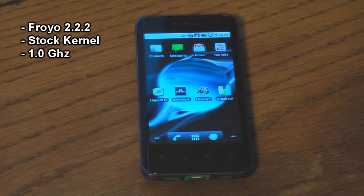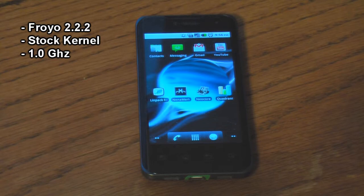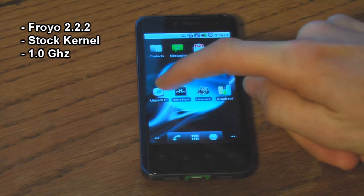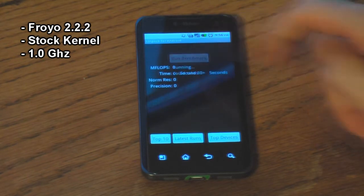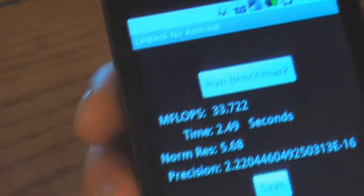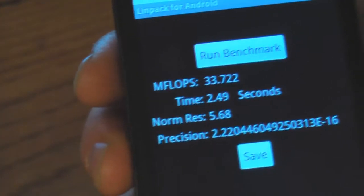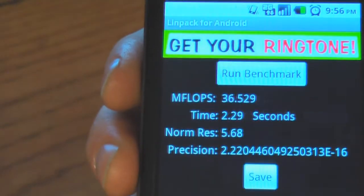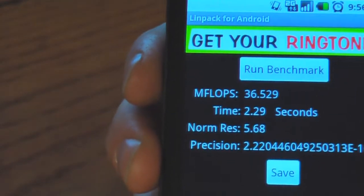The first round of benchmarks is going to be running stock Froyo 2.2.2 with a stock kernel. Let's get started with Linpack. We get 33.722 megaflops. Let's try it again — and we get 36.529 megaflops.